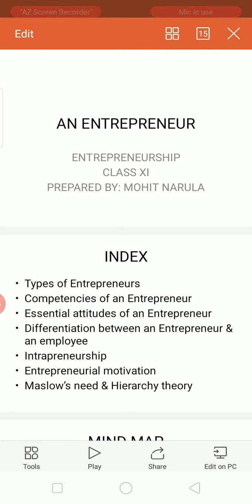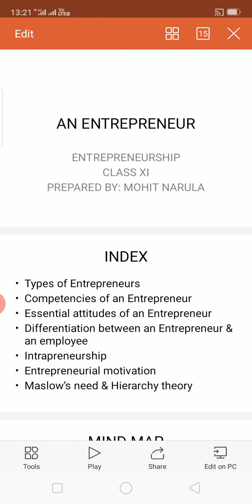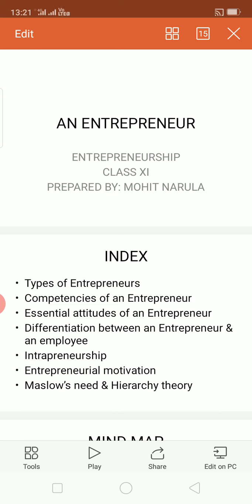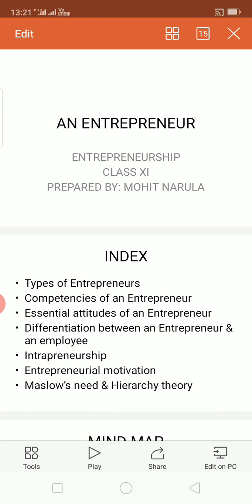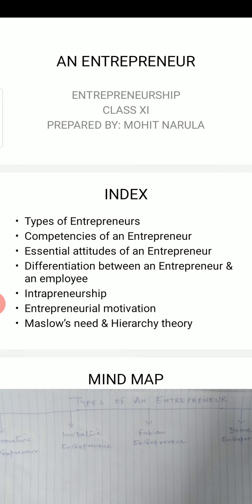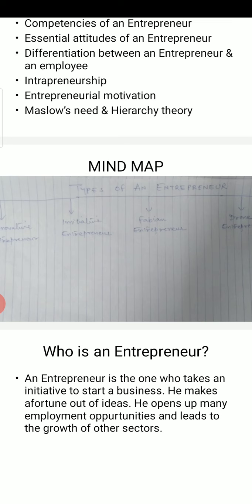Good morning students. I am Mohit Narula, your entrepreneurship teacher. Today I have come up with one more video on chapter 3: An Entrepreneur. The content we are going to discuss in this video includes types of entrepreneurs, competencies of an entrepreneur, essential attitudes of an entrepreneur, differentiation between an entrepreneur and an employee, what is intrapreneurship, and something about entrepreneurial motivation.